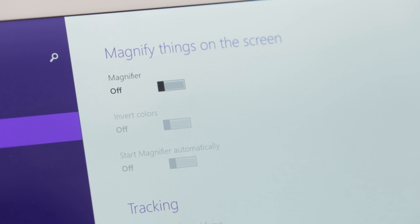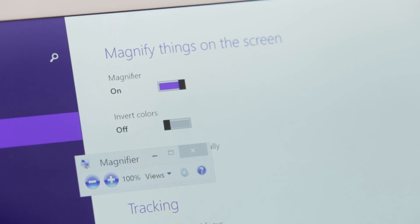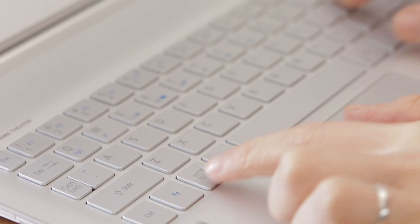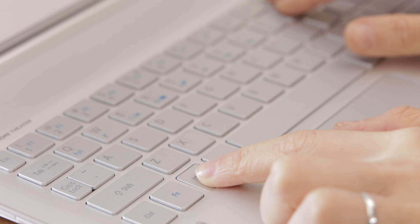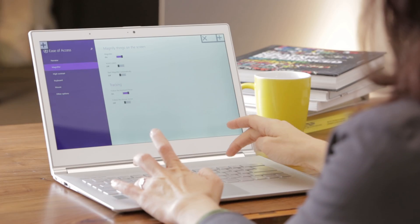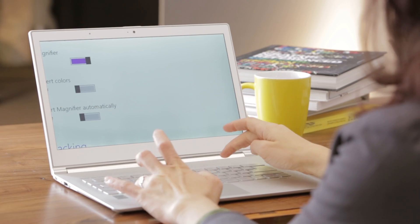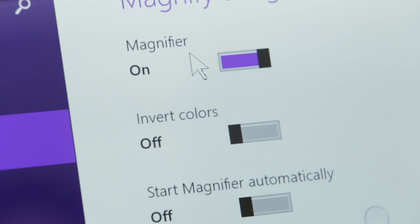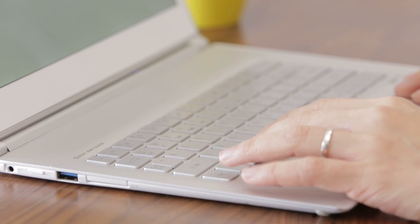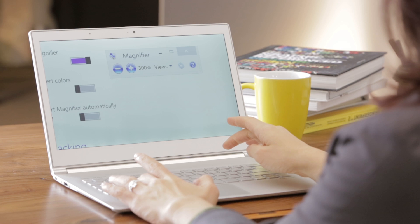Magnifier, by default, is off. You can turn it on by either swiping it to On or by pressing the Windows key and plus sign. Each time you press the Windows key and the plus sign, it's going to zoom in at a configurable increment. To zoom out, you can press the Windows key and minus sign.